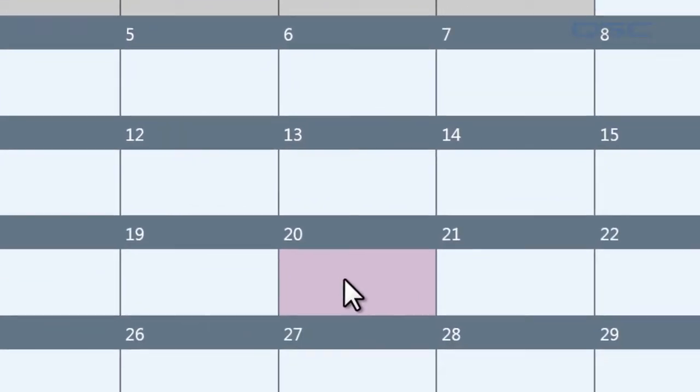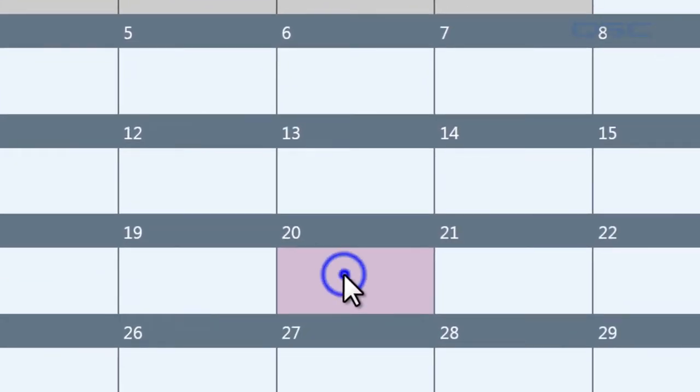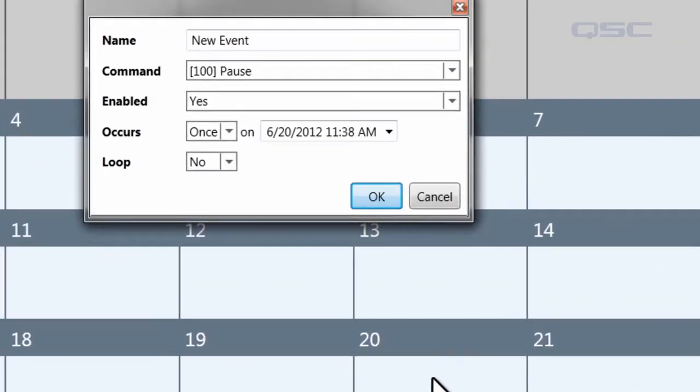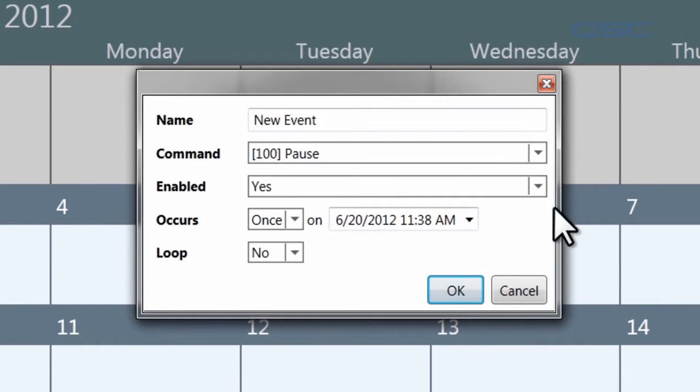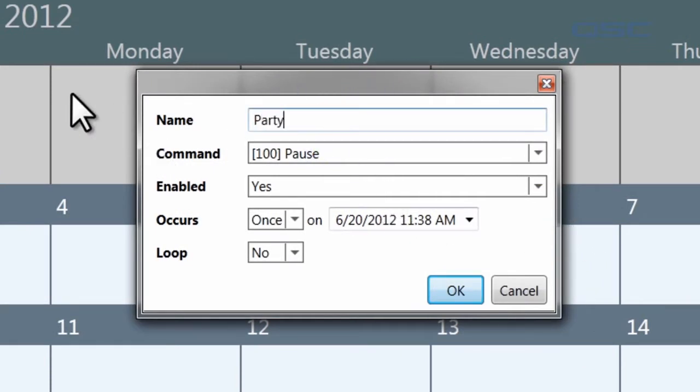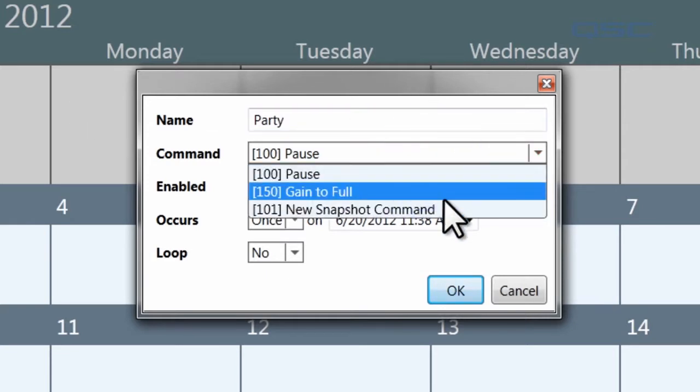If you double click on a blank area in the calendar, then you'll create a new event, which you can edit using this box. Simply give the event a name, like party, and select a command that you have created. We'll use the gain to full.